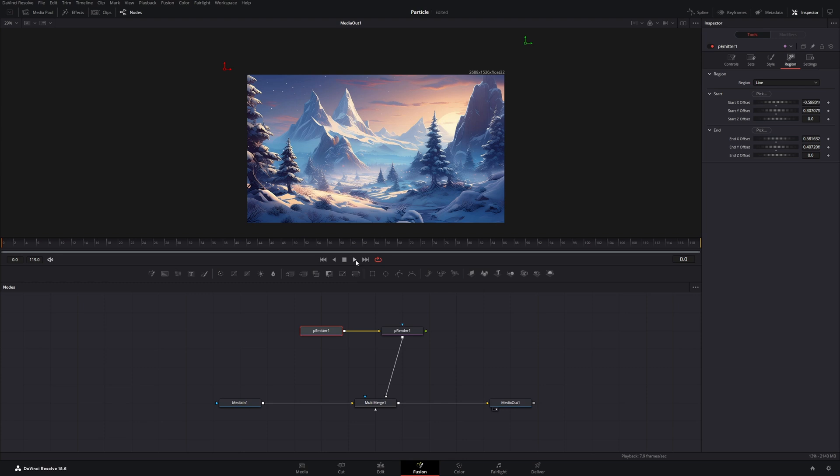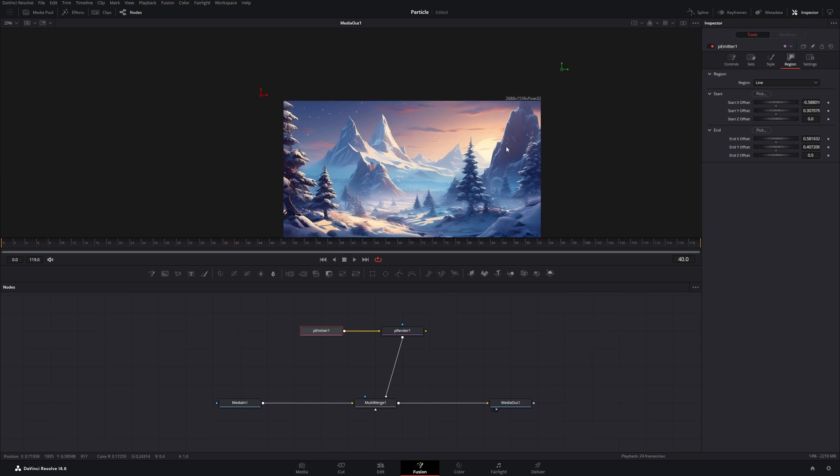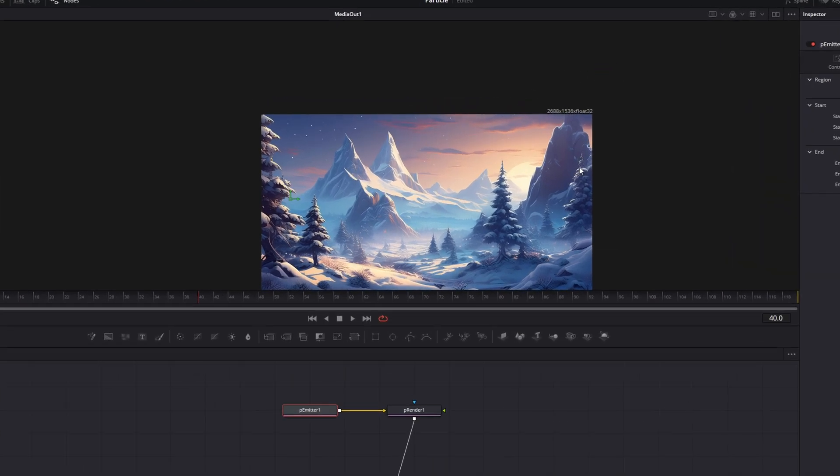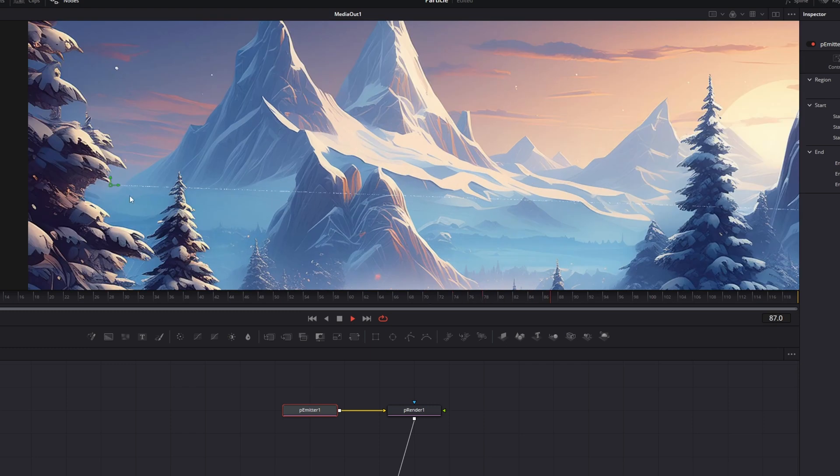Now let's move the first one up here and the second one up here. Now if we play, nothing will happen. That's because if I move this back into the frame, our particles will spawn on this line in between.